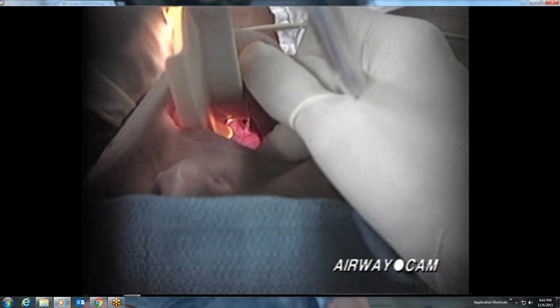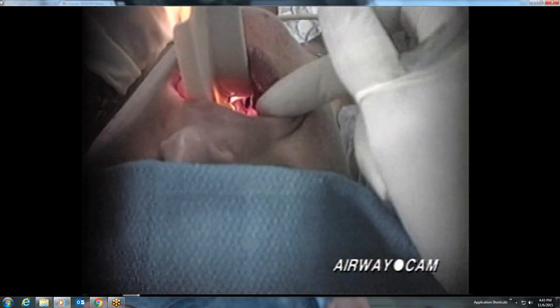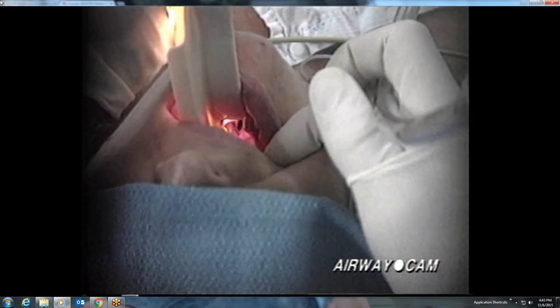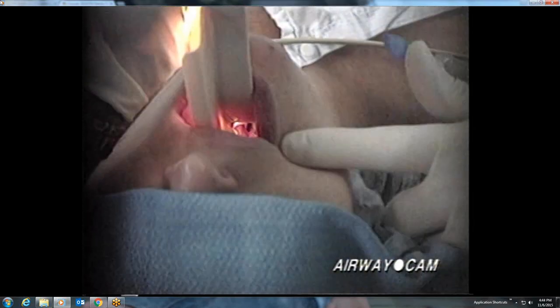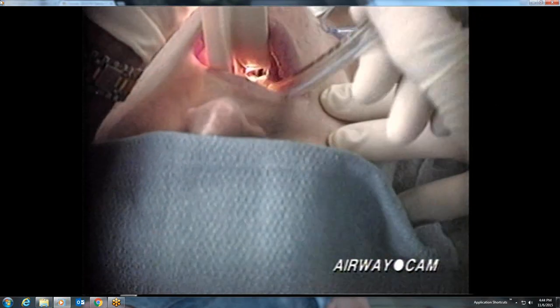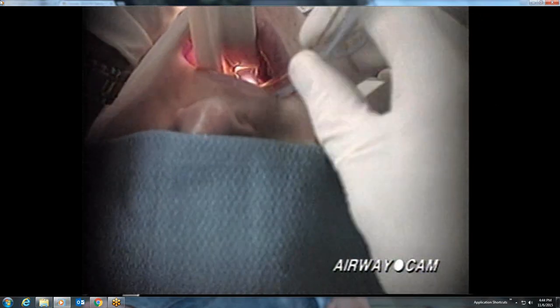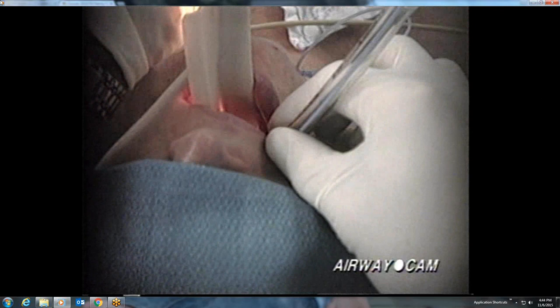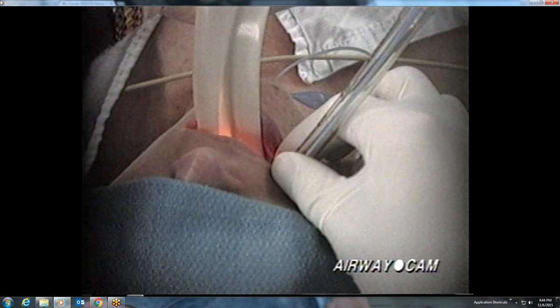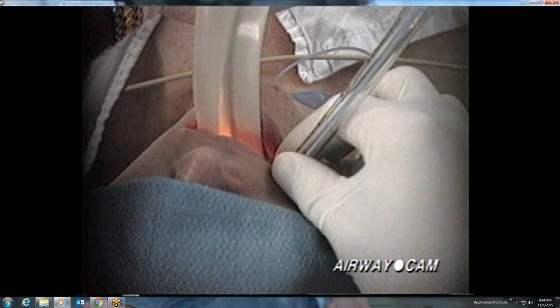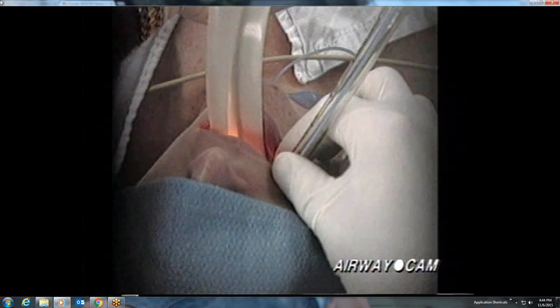Pressure on the hyoepiglottic ligament at the vallecula causes the epiglottis to flip upwards, revealing a nice view of the larynx. The endotracheal tube is carefully guided down the right side of the mouth into the glottic opening, and the tube is stabilized at the lip line. The tube should be inserted to 21 centimeters at the incisors in women and 23 centimeters for men.